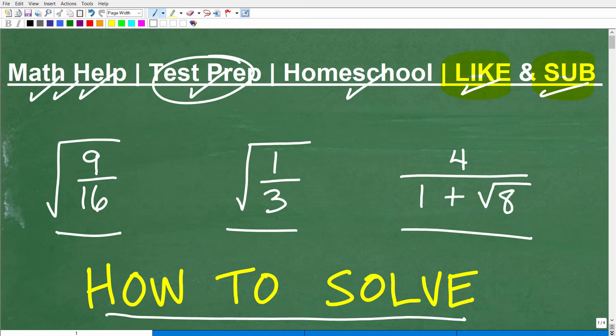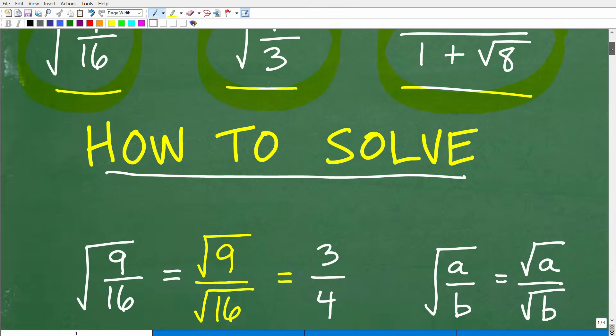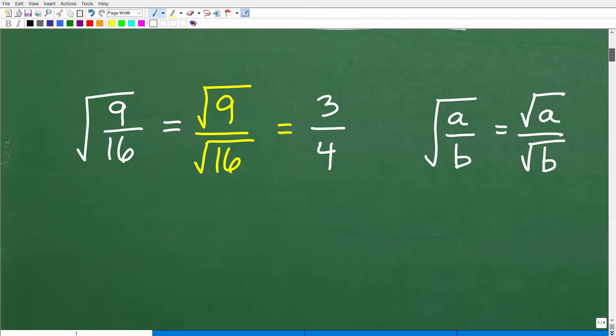Let's get into square roots and fractions and radicals. Some of these problems are going to be pretty easy, but some have a bit of a twist. We're going to do this first problem — it's going to be the easiest — then move on to the second problem, which has a bit of a twist. And then the third one here is much more involved. So let's get to it right now.